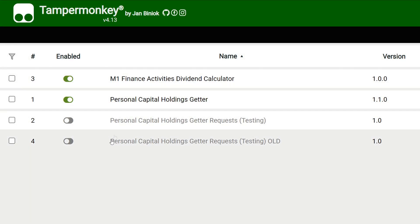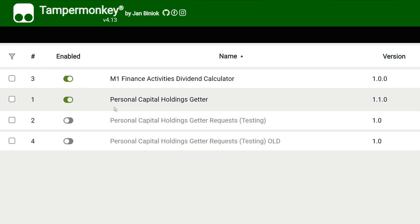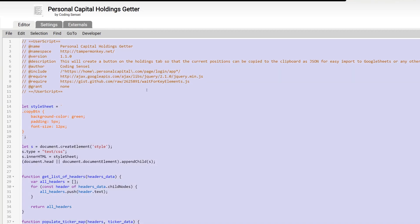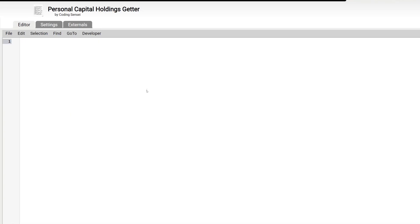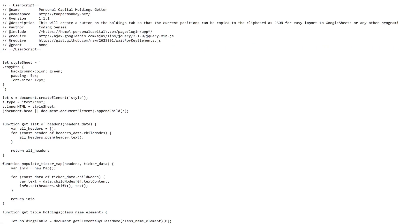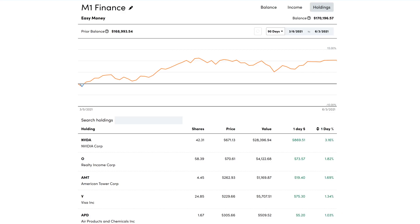Ignore these two because these are ones I have a couple of new updates for — scripts that I want to show you guys later on, but I'm still working on them, so just ignore them. You should see Personal Capital Holdings Getter — it should be enabled. Click on it, open it up, go ahead and Ctrl+A and then just delete everything. At this point you'll just right-click and then paste as plain text, and then go right here to File, Save. You can just go ahead and close this.